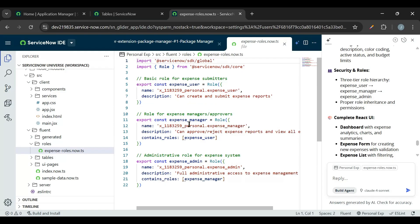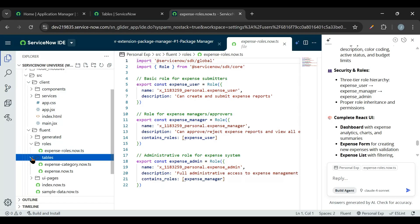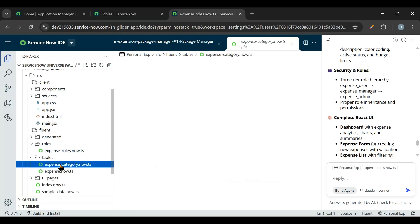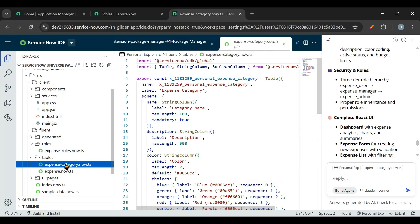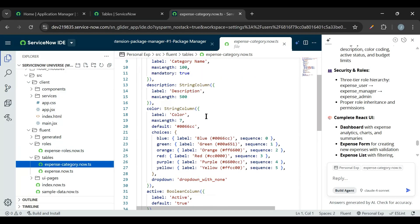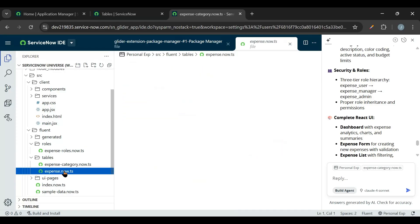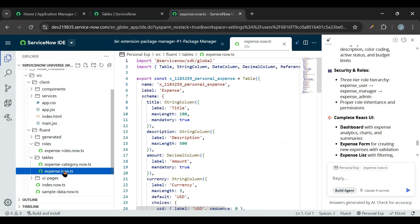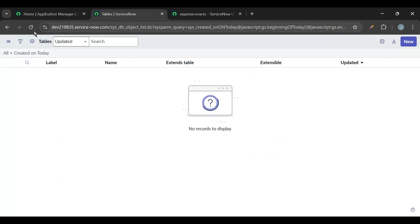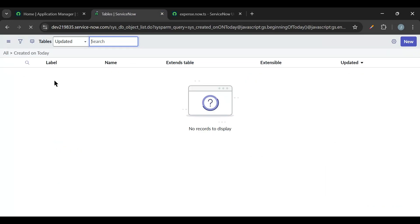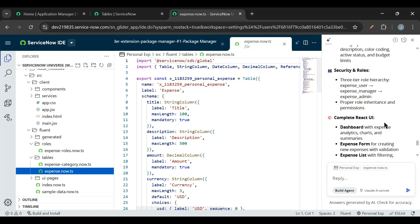Expense User, Expense Manager, Expense Admin. And it has created two tables: Expense Category. Here this is the expense category and this is expense table. Now if I go to backend in the tables, so I don't see those tables here because we need to still deploy it.